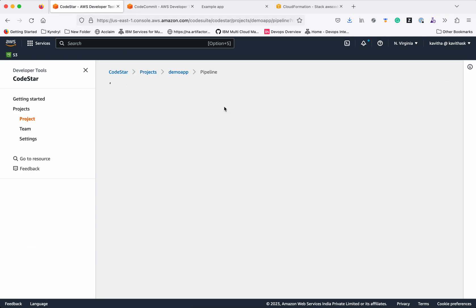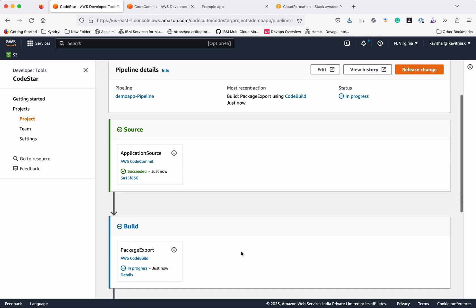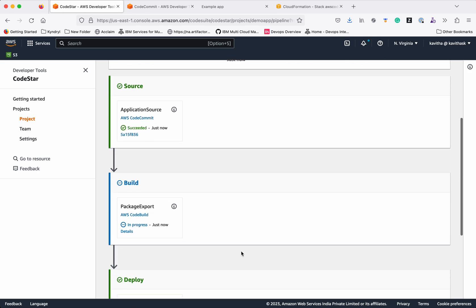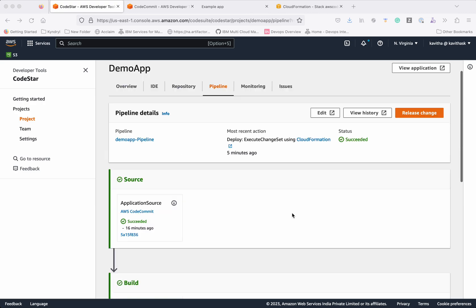Go to pipeline. The application source stage has succeeded just now. The build stage is in progress. The deploy also has succeeded.